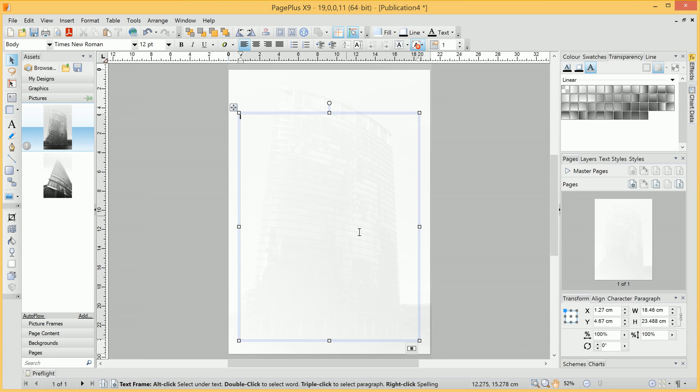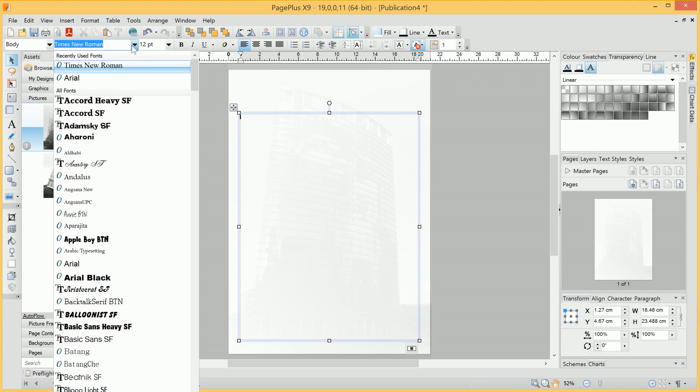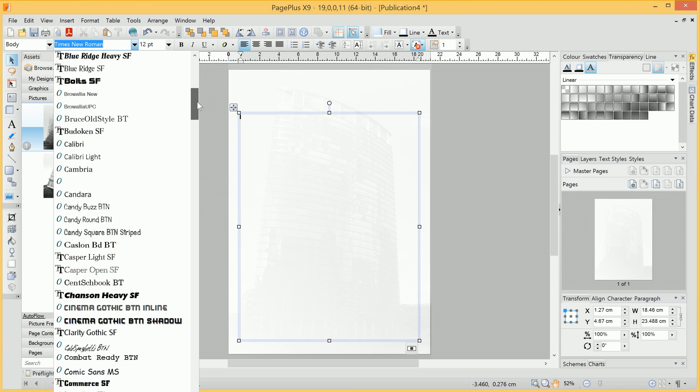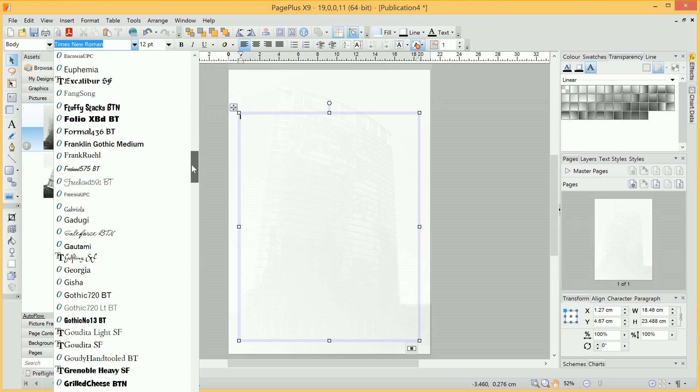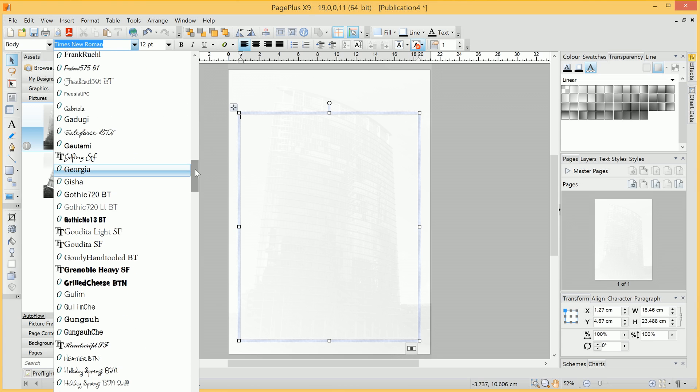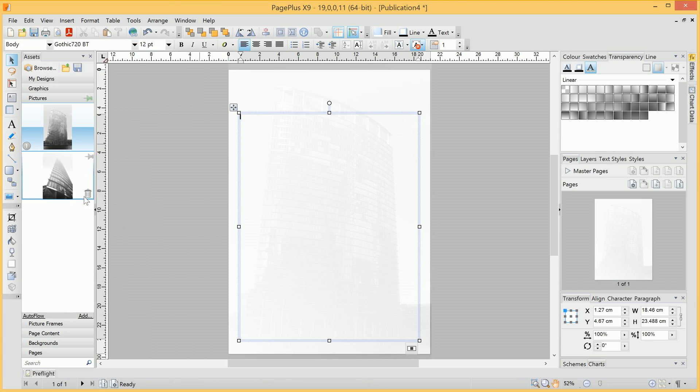Before we add any text, let's pick a font from this list. For this tutorial, we will go with Gothic 720, but you can experiment and pick any font you desire.